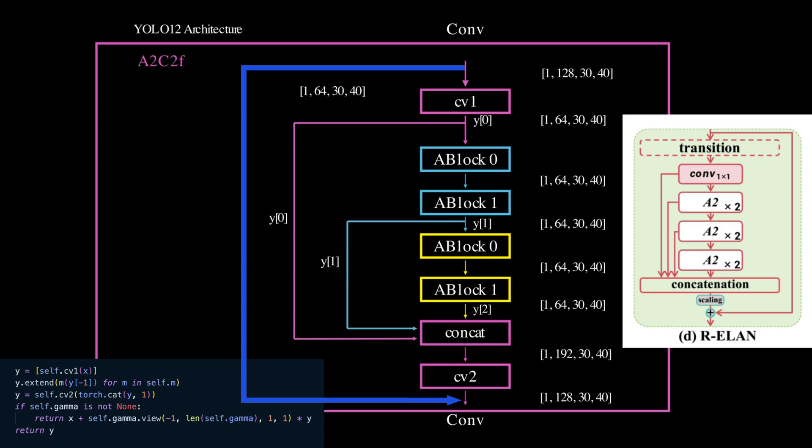You can think of this as a gating mechanism, allowing the model to decide how much new information to inject versus how much of the original signal to preserve. This mechanism helps with gradient flow and training stability.